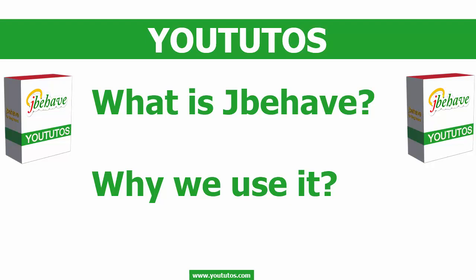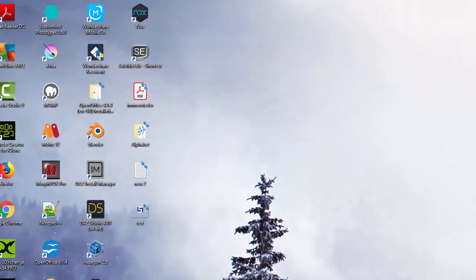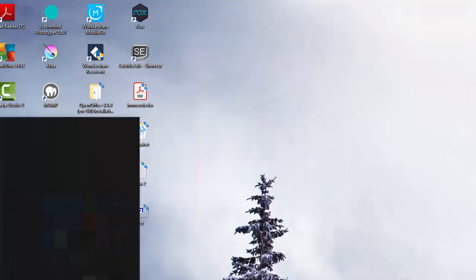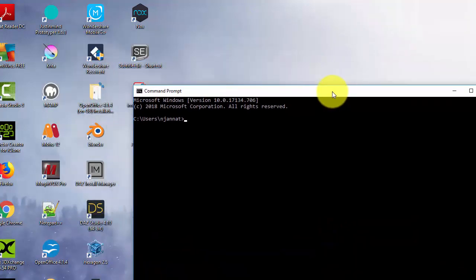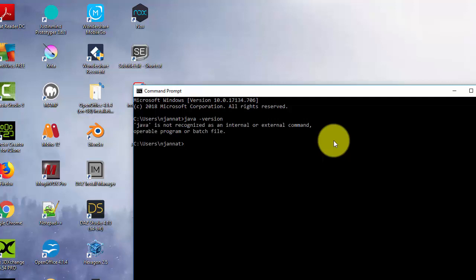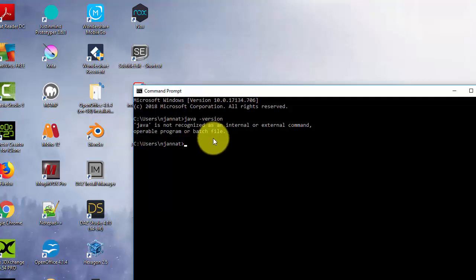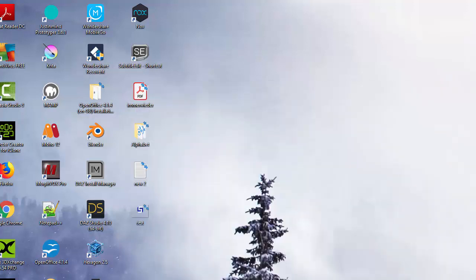Before we install JBehave in IntelliJ, we should first check if we have Java already installed on our machine. Open the command prompt by clicking on Windows and typing 'command prompt'. Then check if Java is installed by typing 'java -version'. If you get a version number, that means Java is already installed.